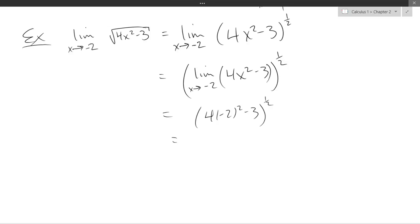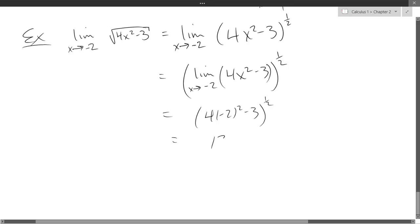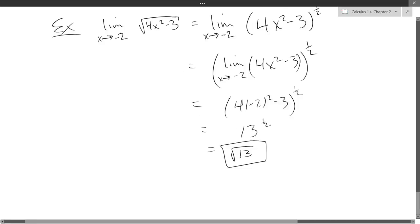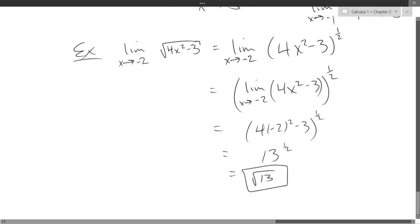So that's 16 minus 3, which is 13. So the square root of 13 is our limit value.